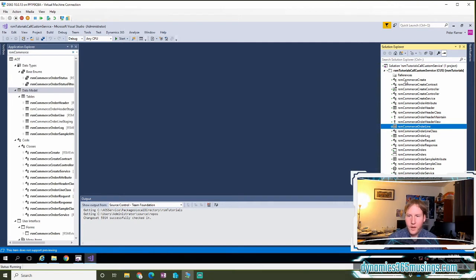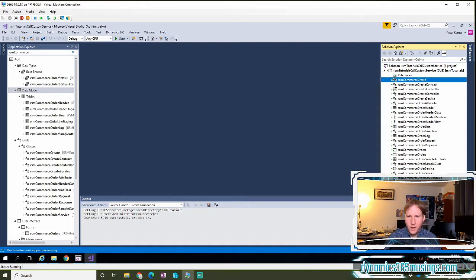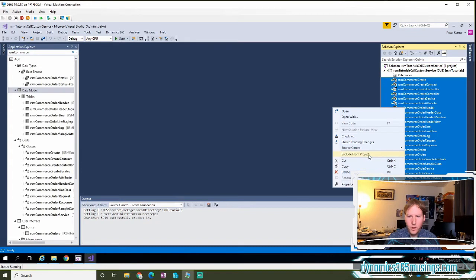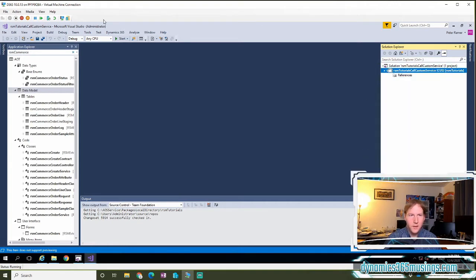Thankfully, there is an option to automatically organize these elements in our project into folders. The first thing we have to do, unfortunately, is to remove all of these objects. So it's a good idea to take a screenshot or write down which objects were part of your project, then you can exclude them from your project.